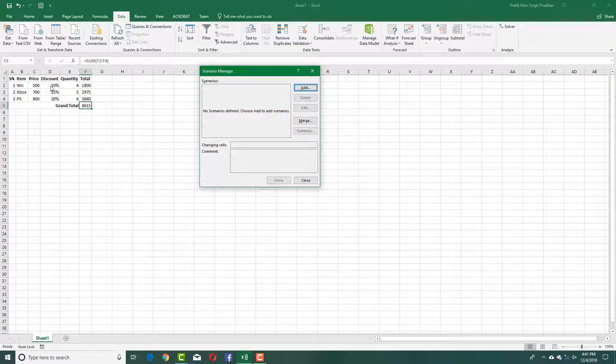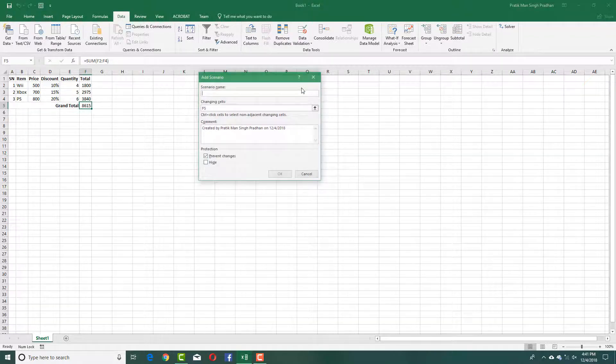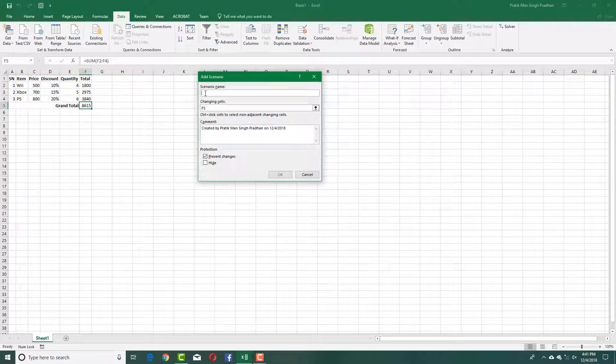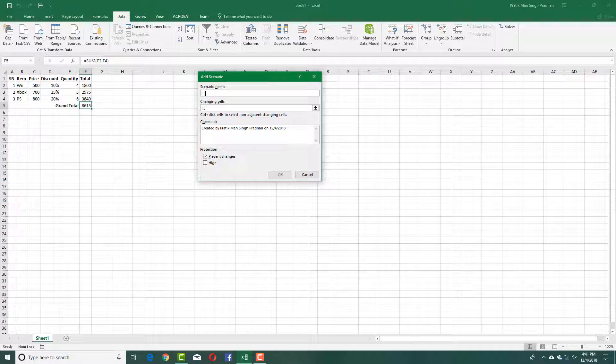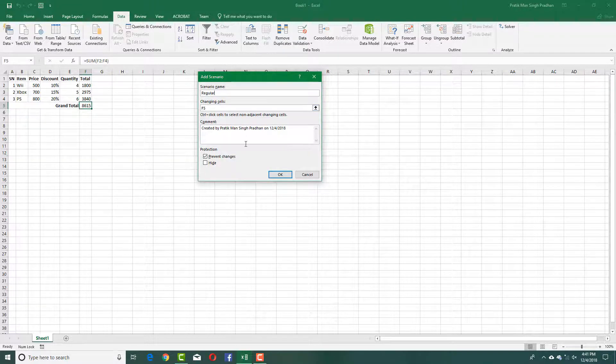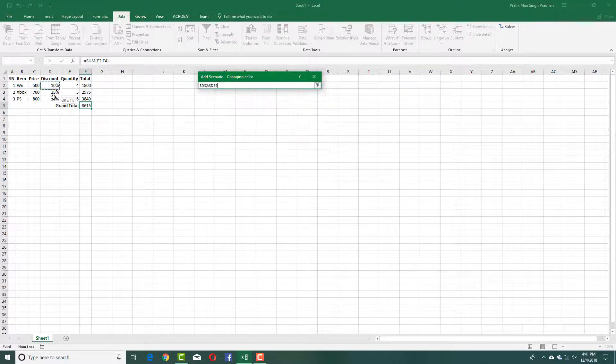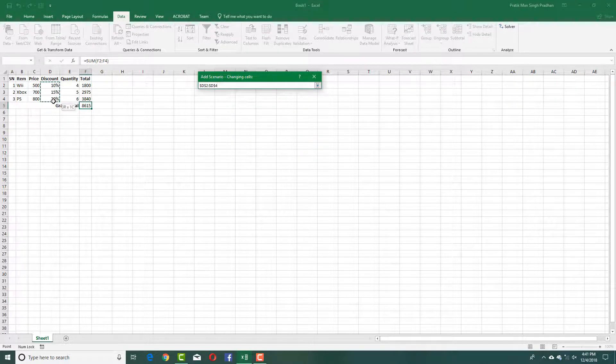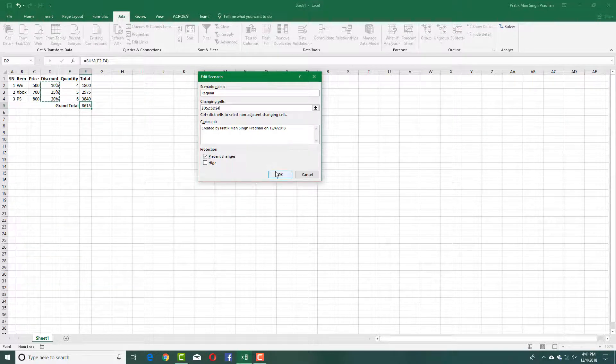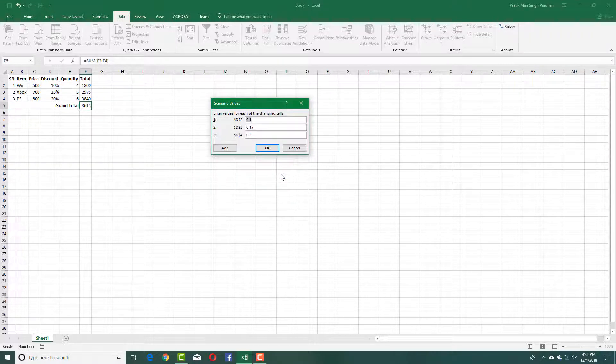In my case, I want to make changes to the discount, so I'm going to add a scenario. The scenario name is Regular Customer. In the changing cells, I'm going to select these three cells, which are the discount cells, and press OK.